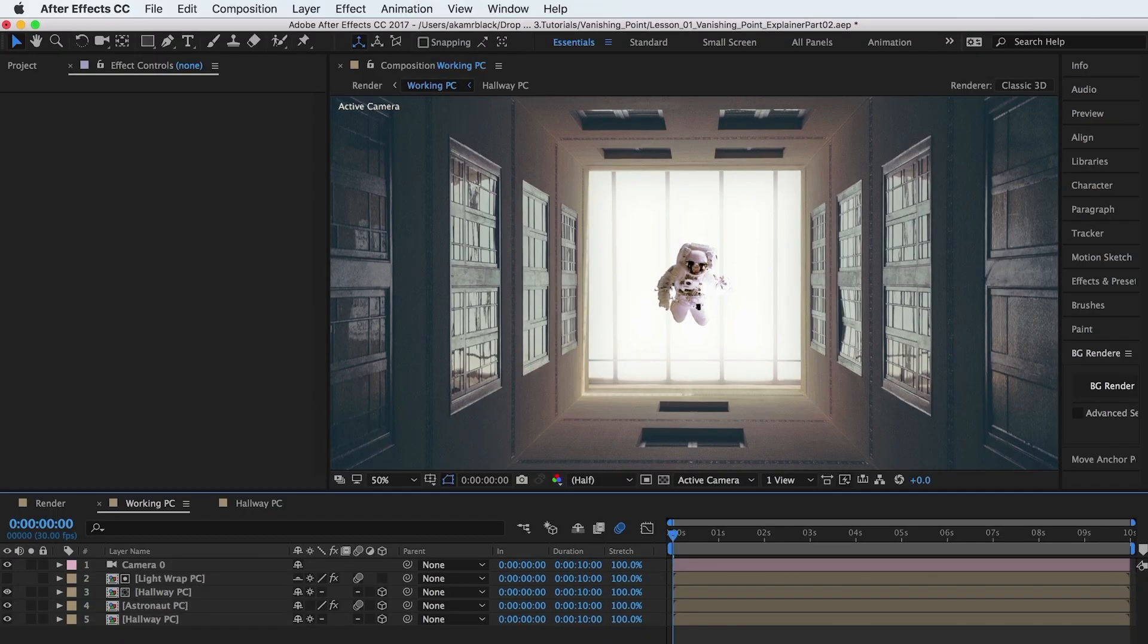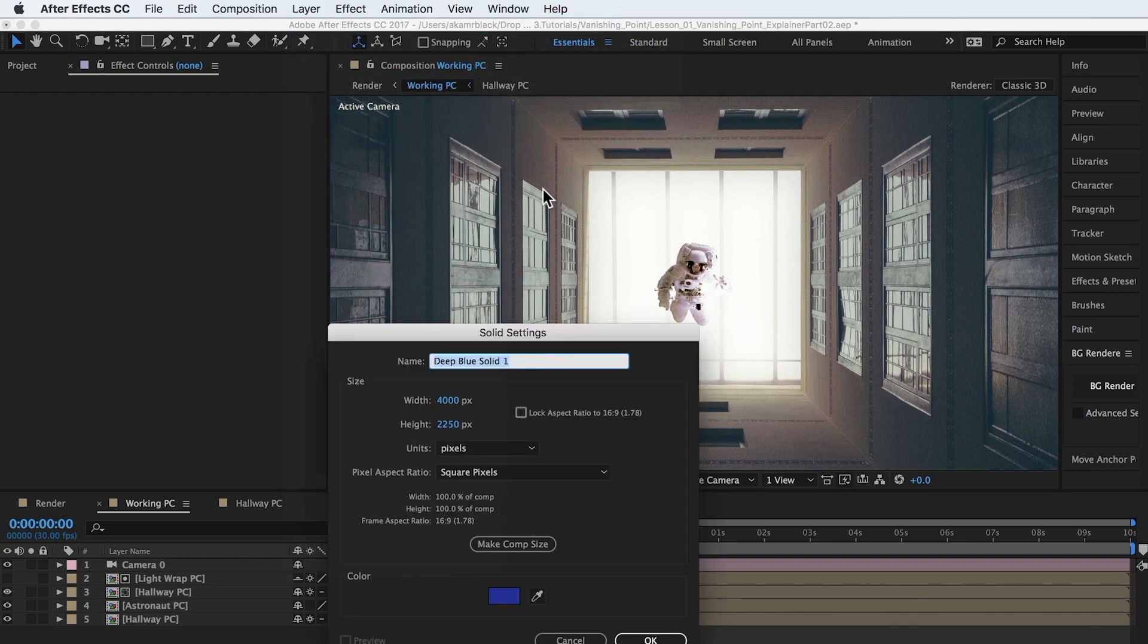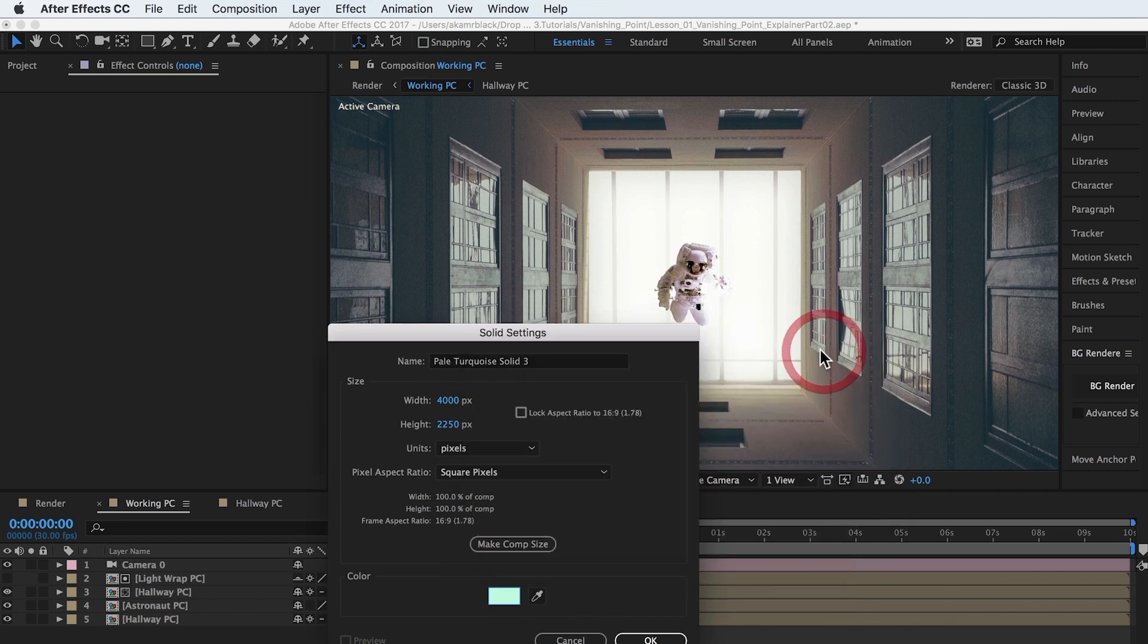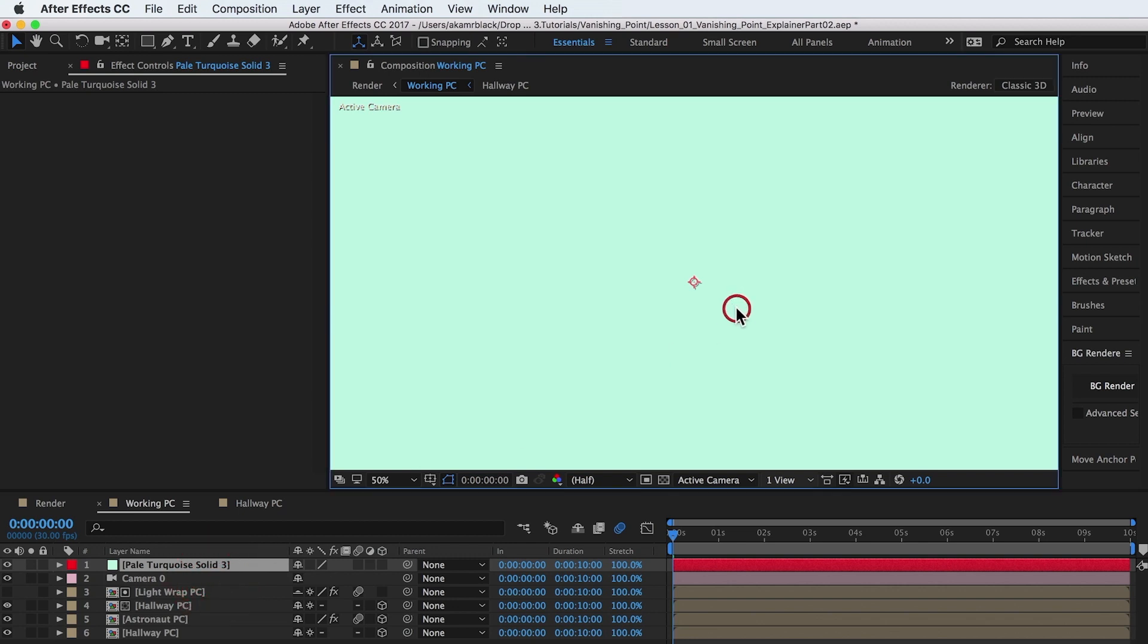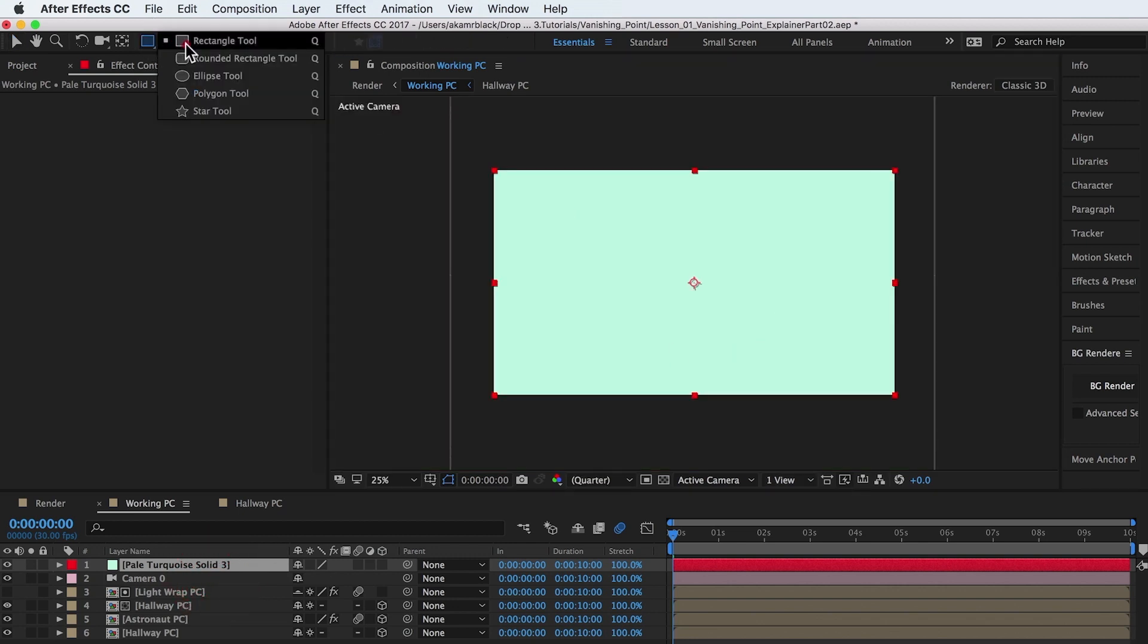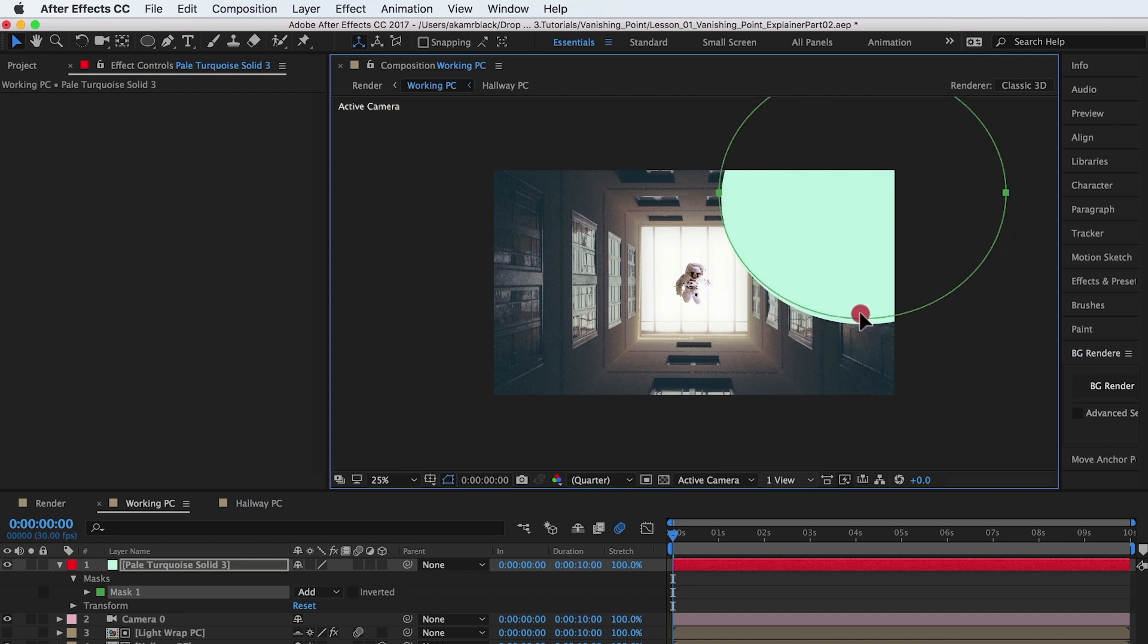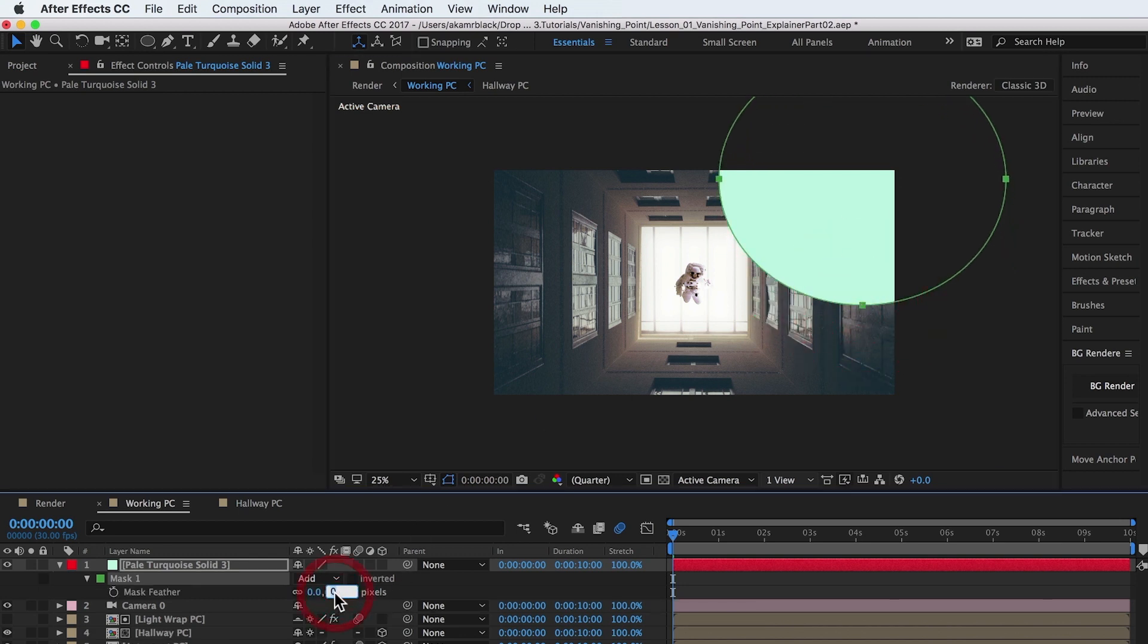A pale turquoise solid is added to the scene. The solid is dropped in opacity, masked and feathered to bring a hint of light to the upper right corner of the scene. This is subtle light, but has an effective presence in the scene.